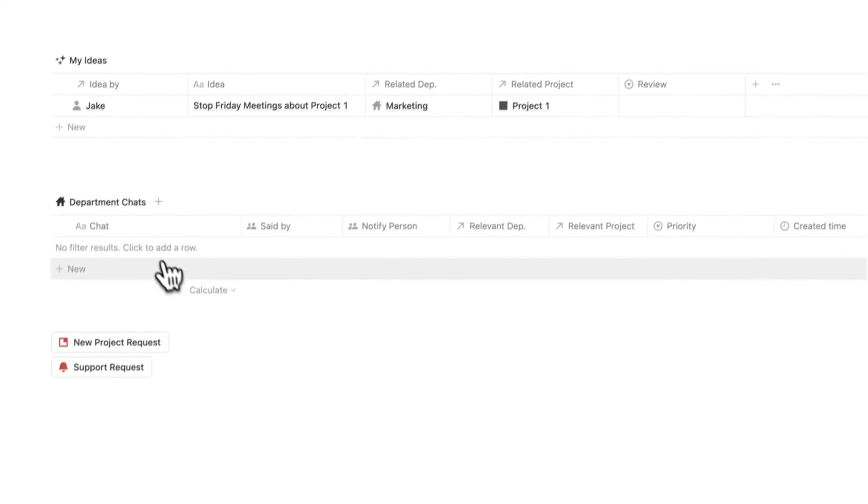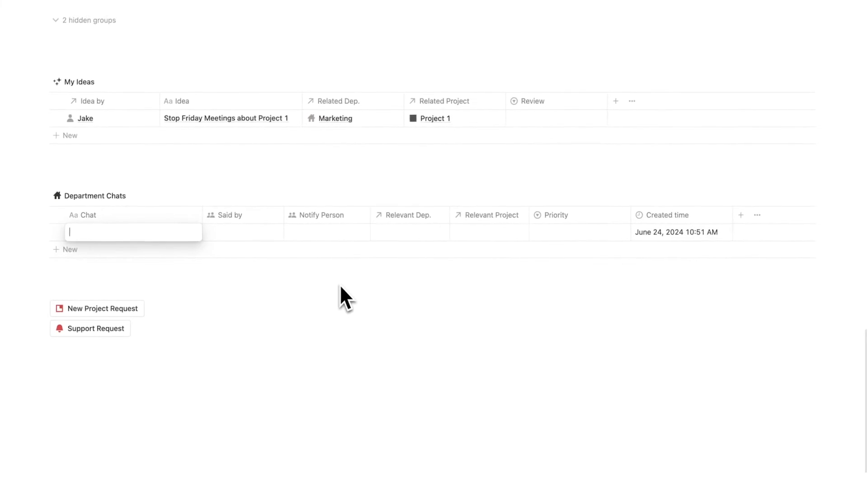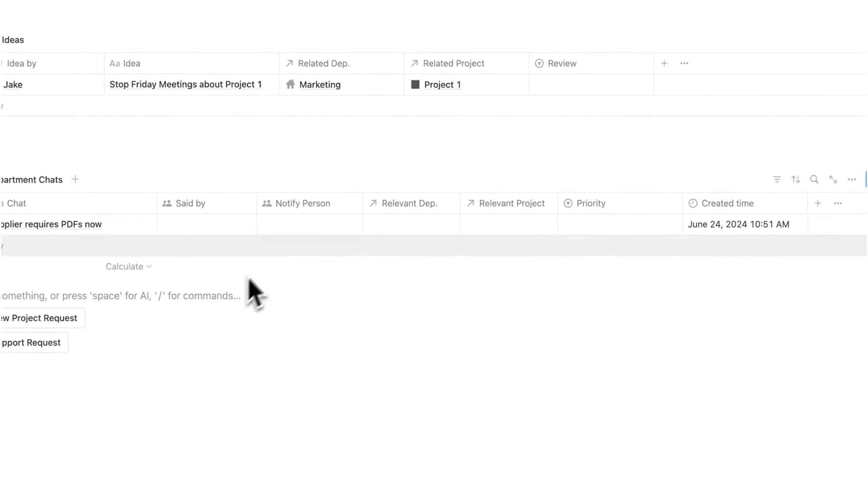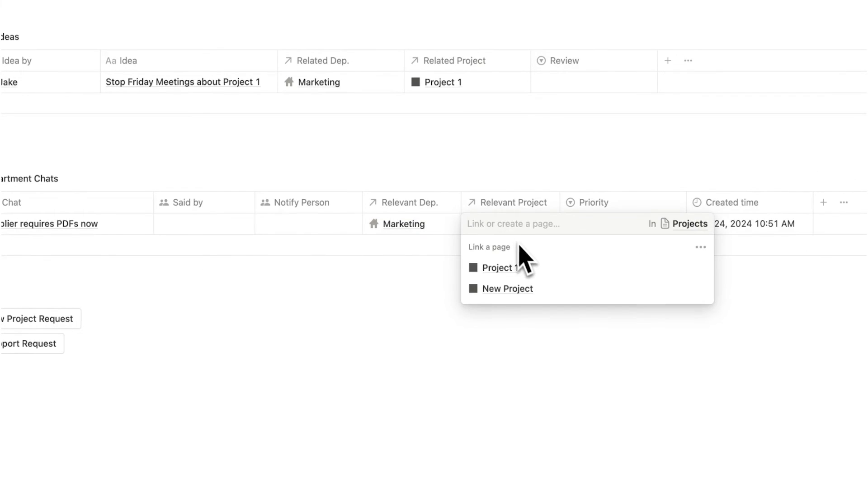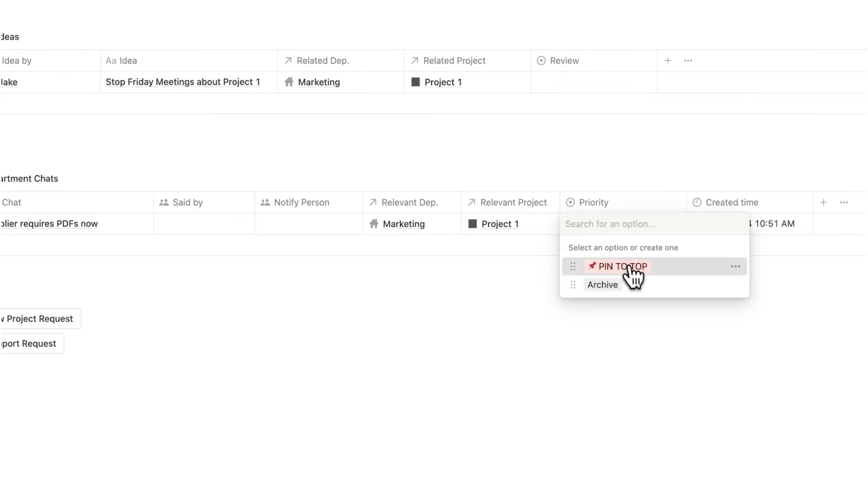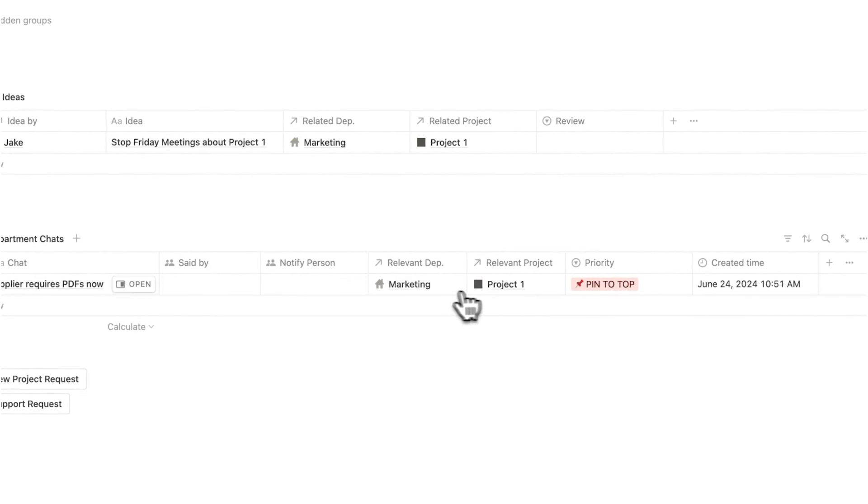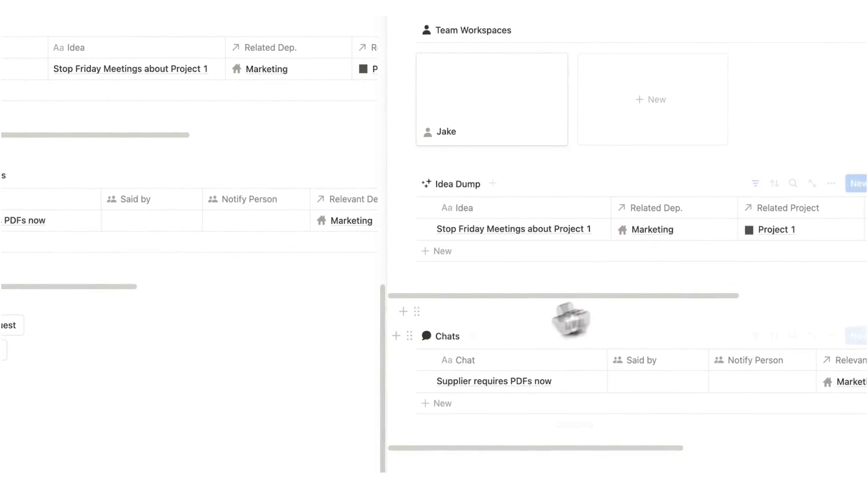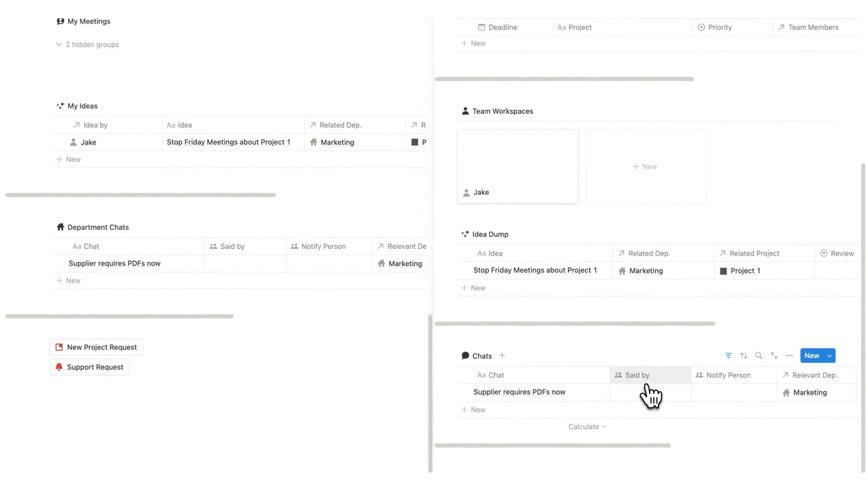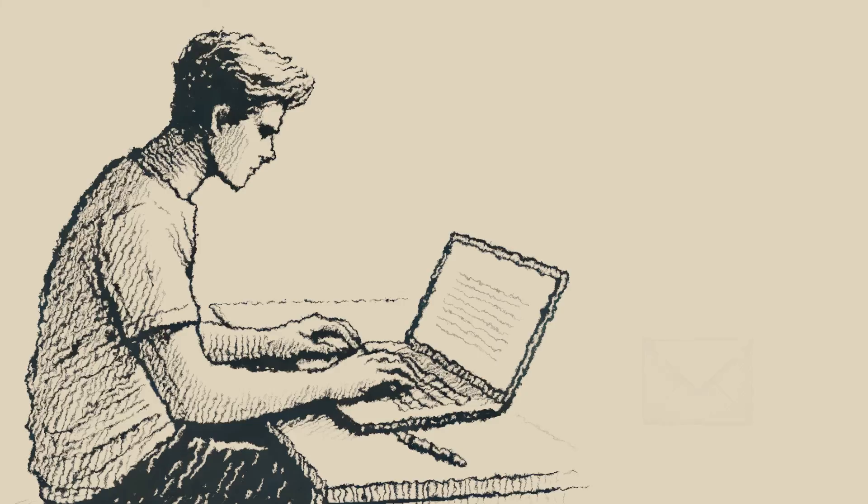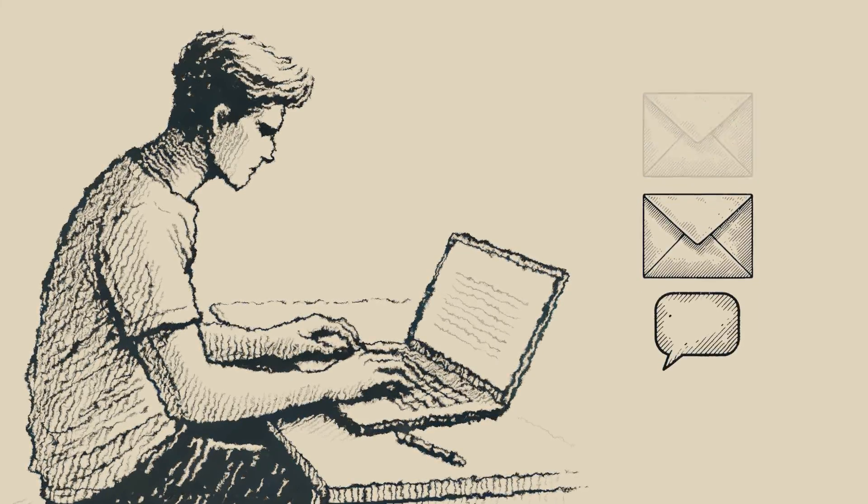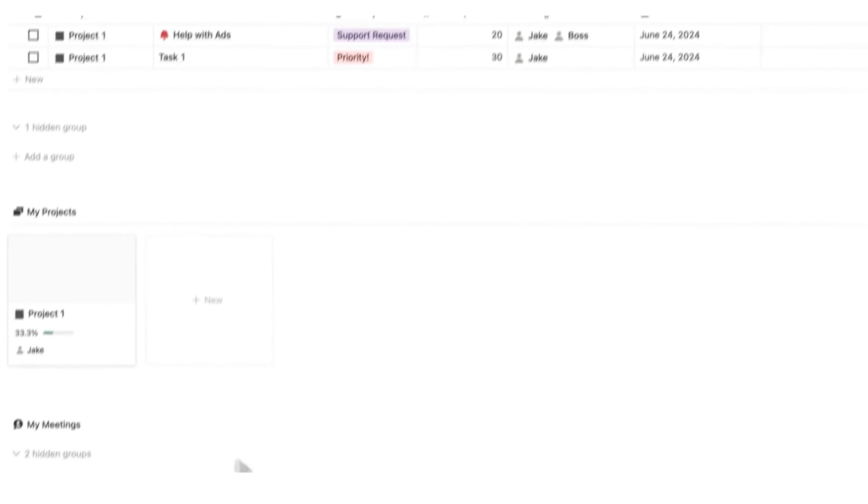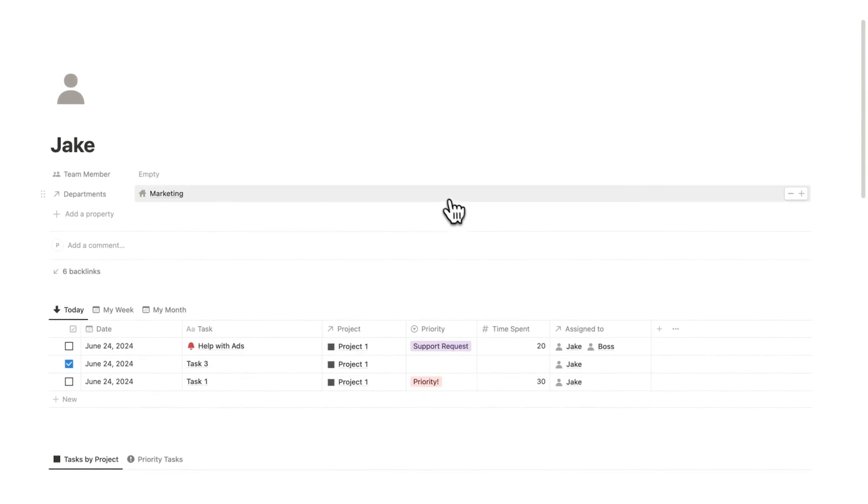Same idea here for chat. We are not using 15 different messaging platforms and emails and yada yada. I can add the chat here and we can say who it's said by. We can even notify a person. And again, we can say the related department and the related project. We can even set the priority here if we want to pin it to the top. So if I click on the project or on the marketing department here, scroll down. I can see here the chat supplier requires PDFs. Now I am not spending my days scrolling through my emails, looking for information, scrolling through the five different messaging platforms. All the information is where I need it, when I need it.